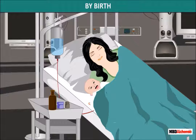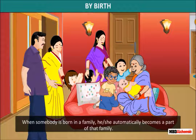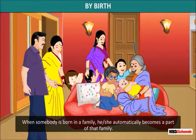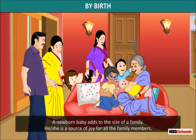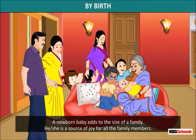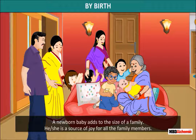By birth: When somebody is born in a family, he or she automatically becomes a part of that family. A newborn baby adds to the size of a family and is a source of joy for all the family members.